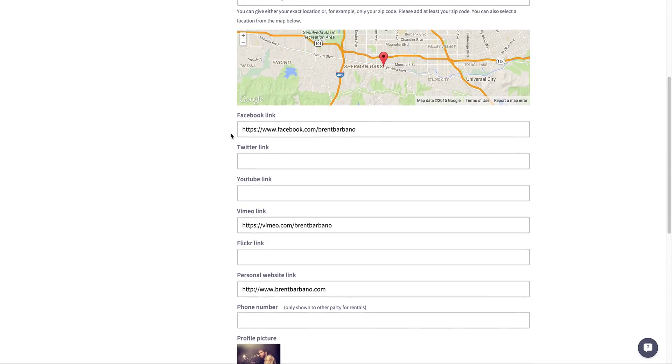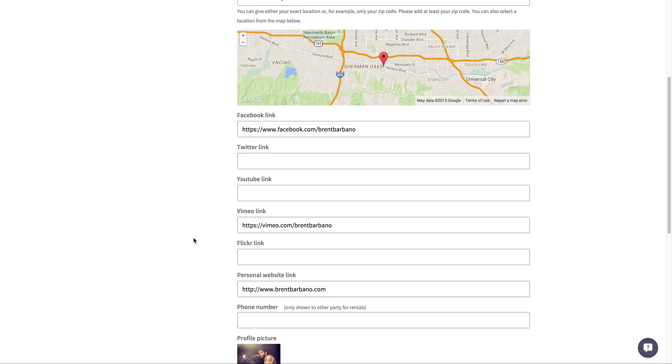Right down here we have our different social media links. Now this is really important. We have a tight-knit community here at ShareGrid and we want to keep it that way, but we also want people to feel safe. We want people to trust each other. One way of doing that is to provide as many social media links as possible.